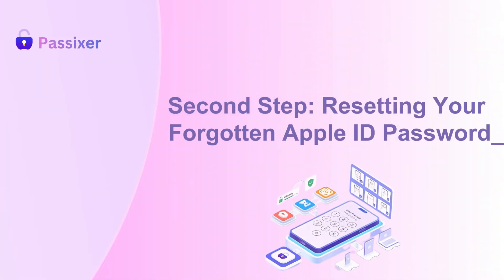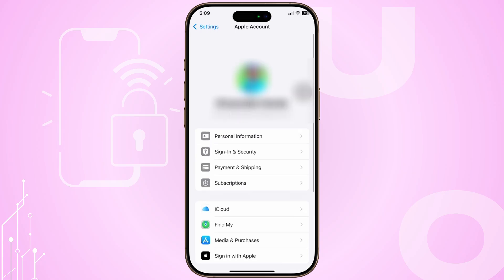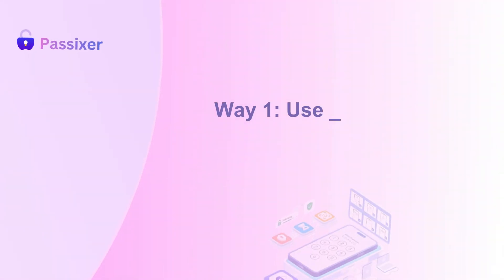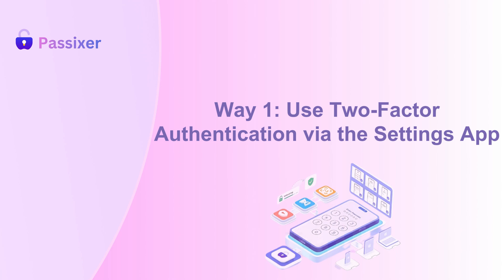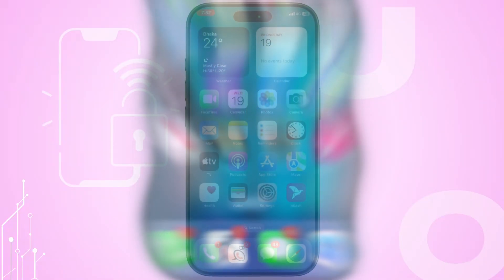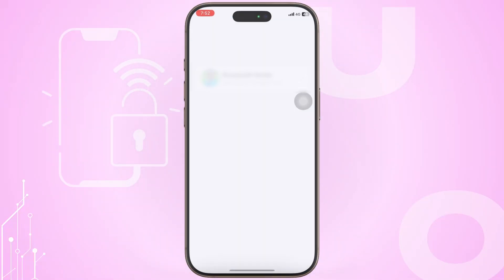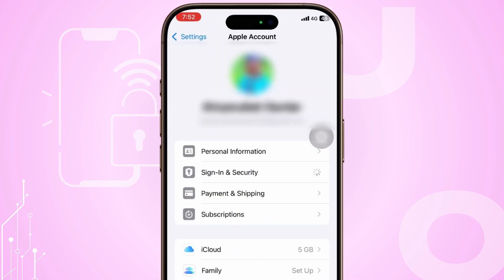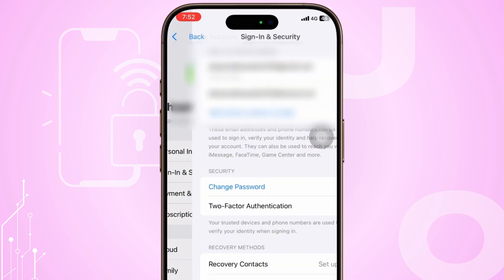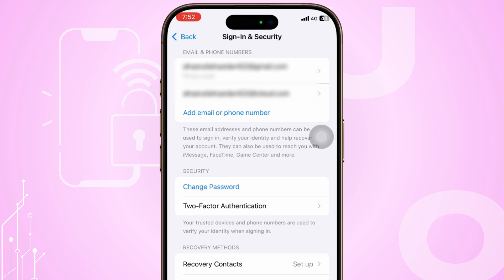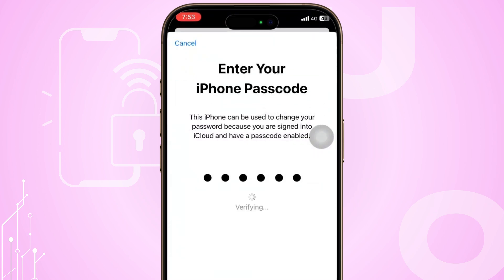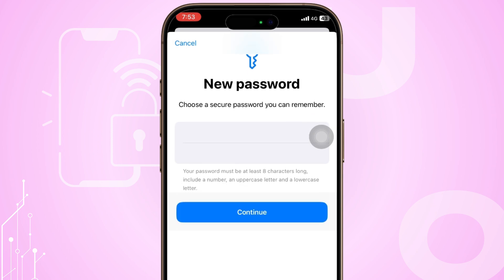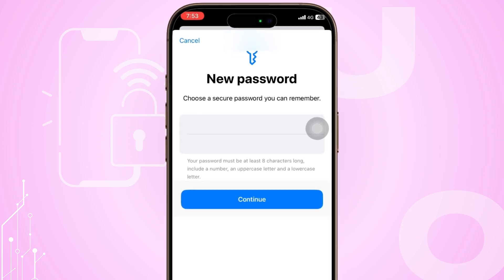Second step: Resetting your forgotten Apple ID password. Once you have found your Apple ID, use one of these methods to reset your password. Way one: Use two-factor authentication via the Settings app. Right from your iPhone, open Settings, tap your name, and go to Sign In and Security. Hit Change Password, enter the verification code sent to your trusted number or devices, and confirm your screen passcode. Now craft a bold new password and reclaim control — smooth, secure, and oh-so satisfying.